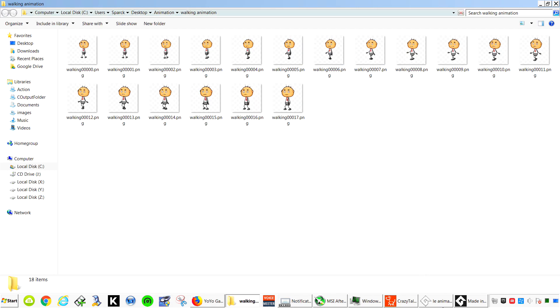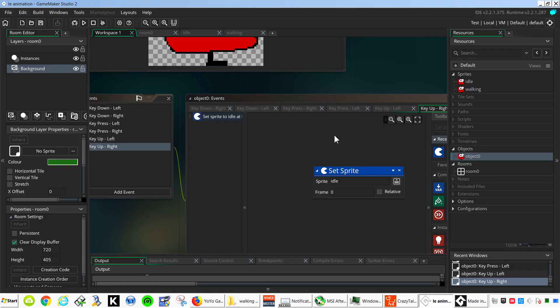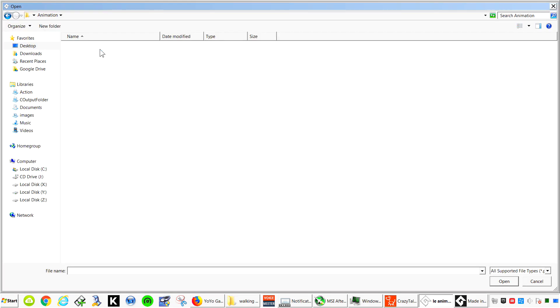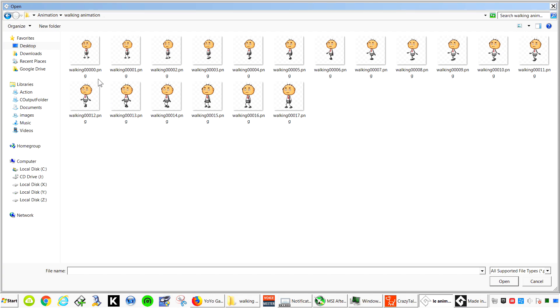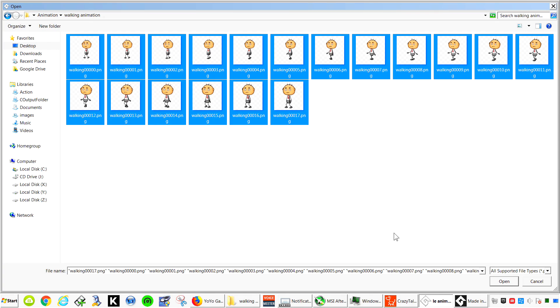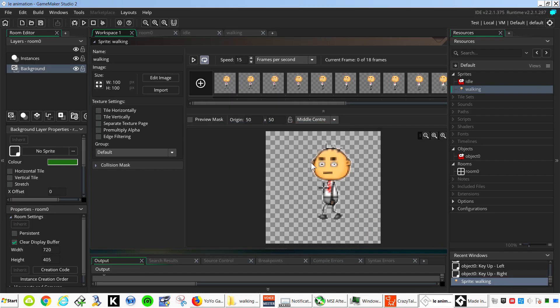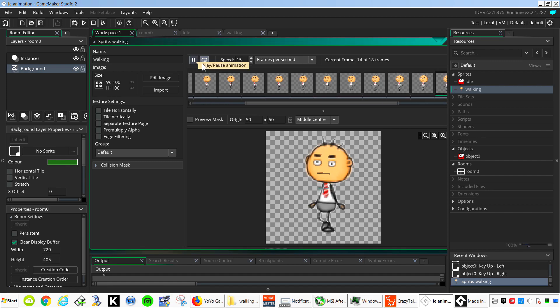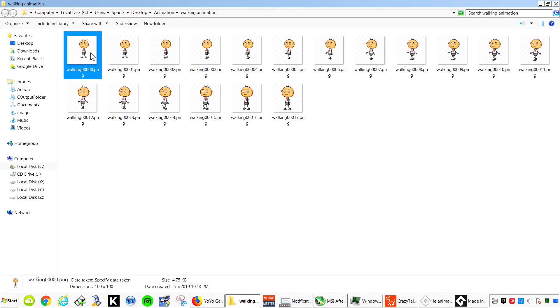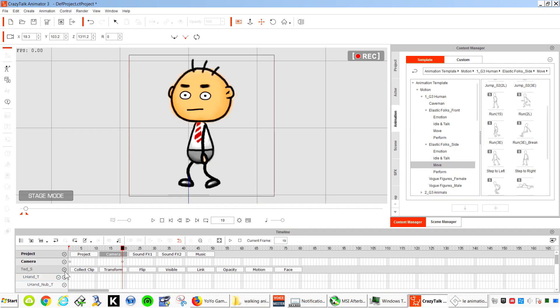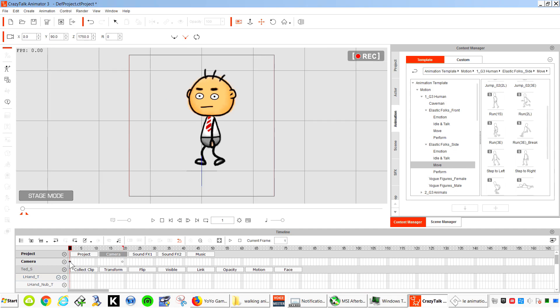Let's return to GameMaker Studio. And I'm going to replace this for our new animation. Just hit the import button. Walking animation. And let's select all of them. There we go. I think I animated the camera. There we go.